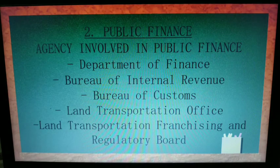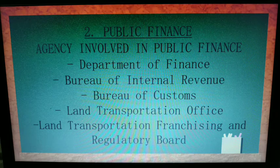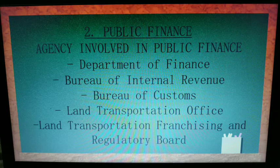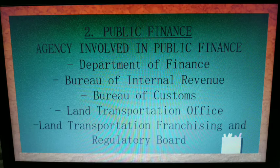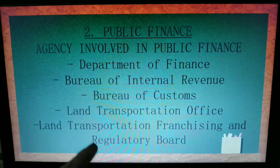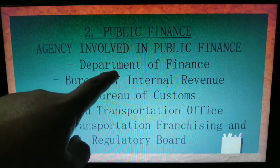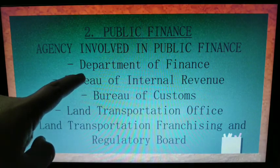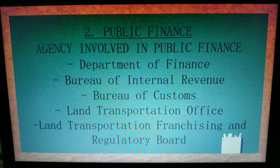The agencies involved in public finance include the Department of Finance, which is most directly related to finance in terms of public finance; the Bureau of Internal Revenue, from which the funds allocated by the Department of Finance originate; the Bureau of Customs; the Land Transportation Office; and the Land Transportation Franchising and Regulatory Board. All funds collected by these agencies are used by the government and allocated by the Department of Finance to necessary government expenses.